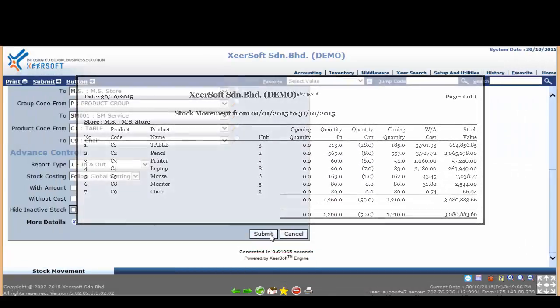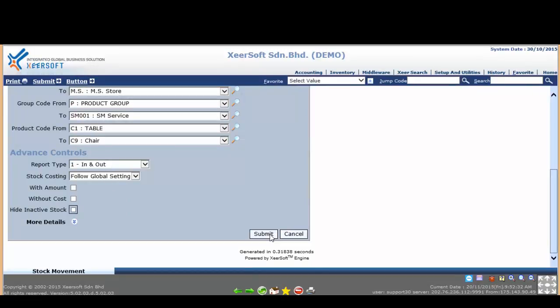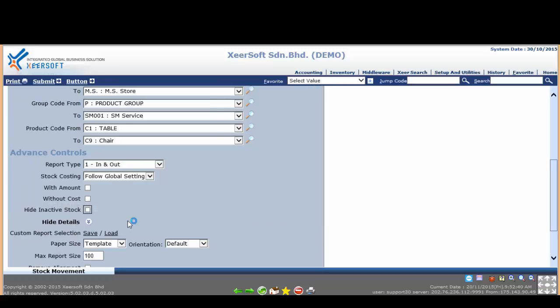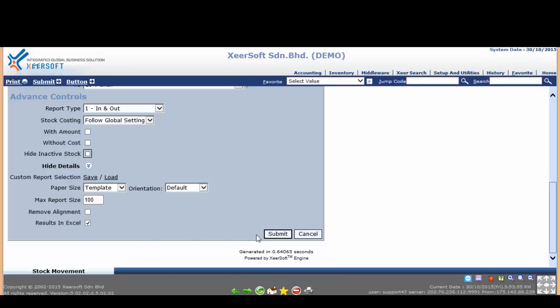Next, you can generate the stock movement report in Excel format as well. Go to the bottom and you can see more details option. Just click on it to expand it. Then you see a checkbox named result in excel. Click on it and tick it, then proceed to click the submit button to generate the report.